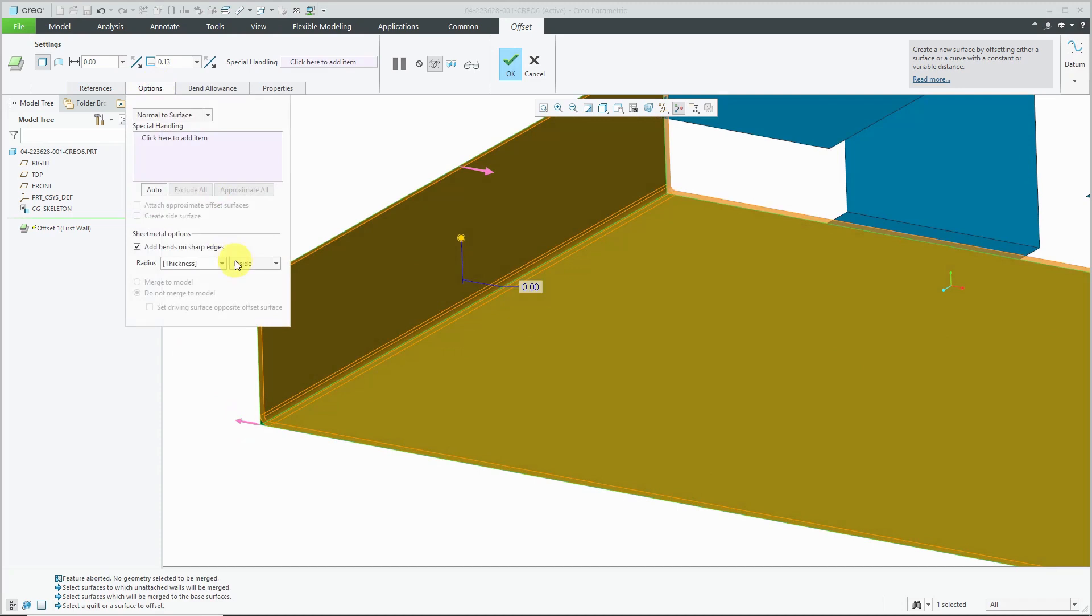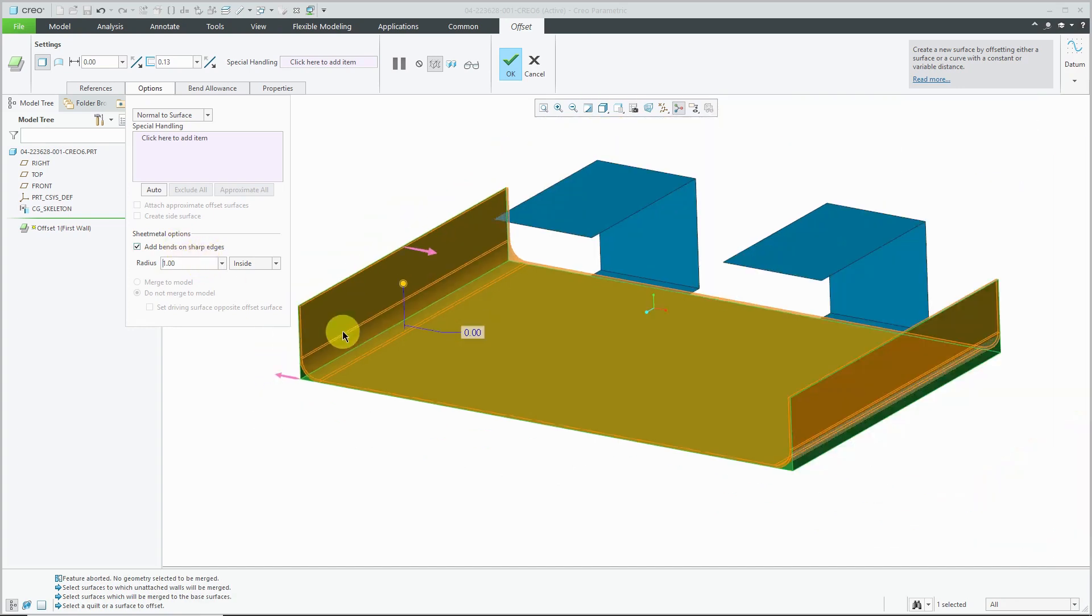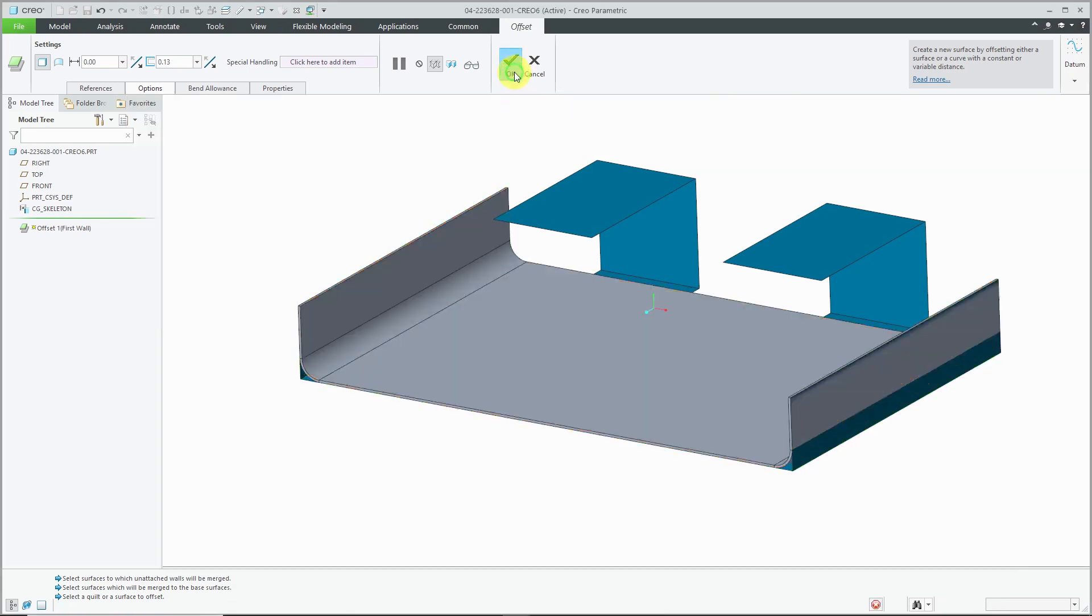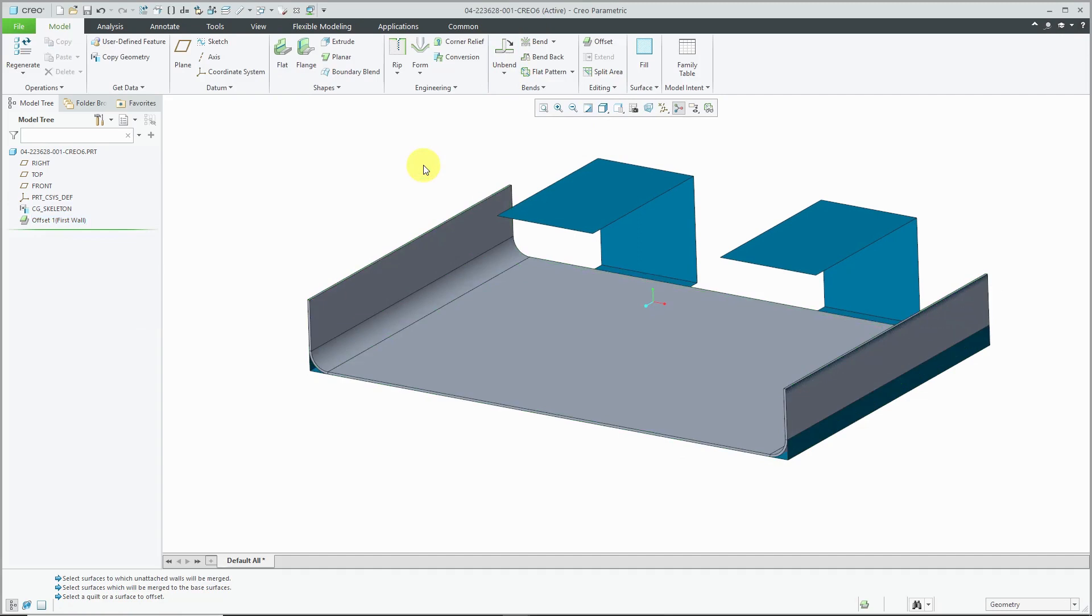And one reason I might do these in multiple steps is if I want to have different values for the bends on the sharp edges. Again, one of the nice things I like about the offset command when you're using it with copy geometry features. So create that first one over there.